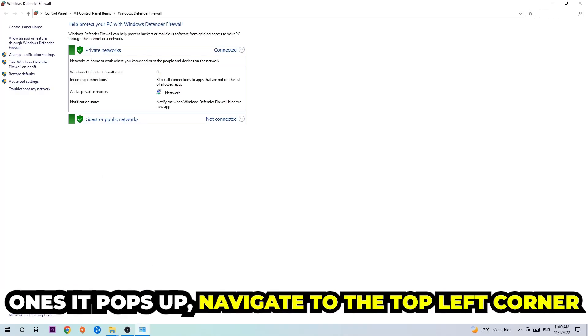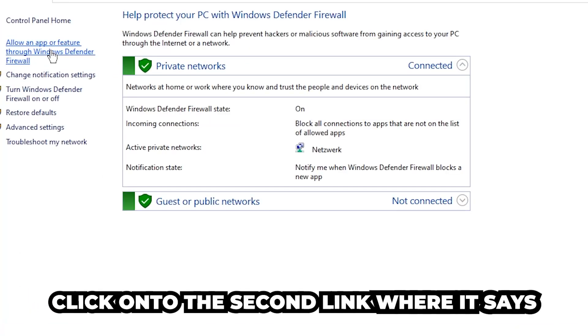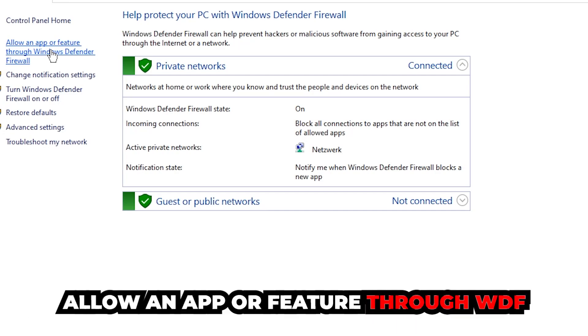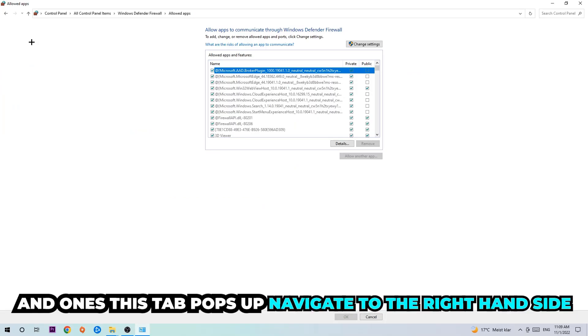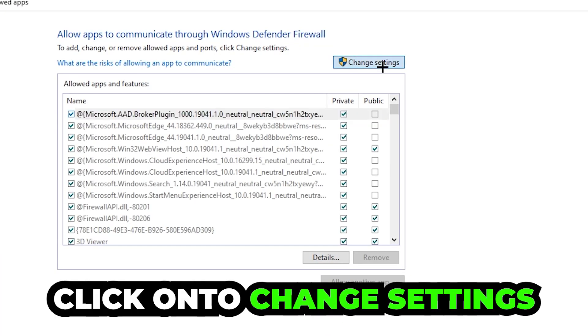Once it opens, navigate to the top left corner and click the second link where it says allow an app or feature through Windows Defender Firewall. Click on that, and once the tab opens, navigate to the right-hand side and click Change Settings.